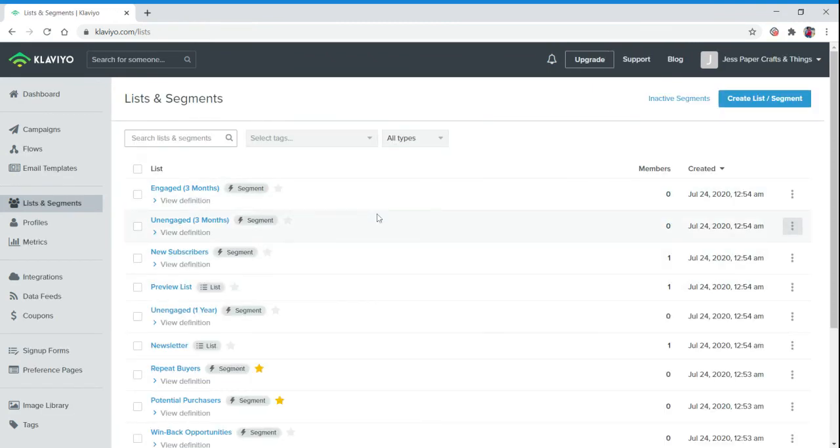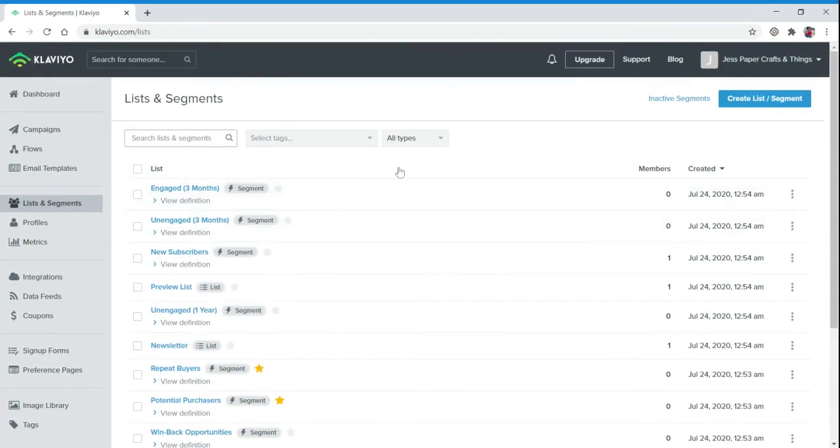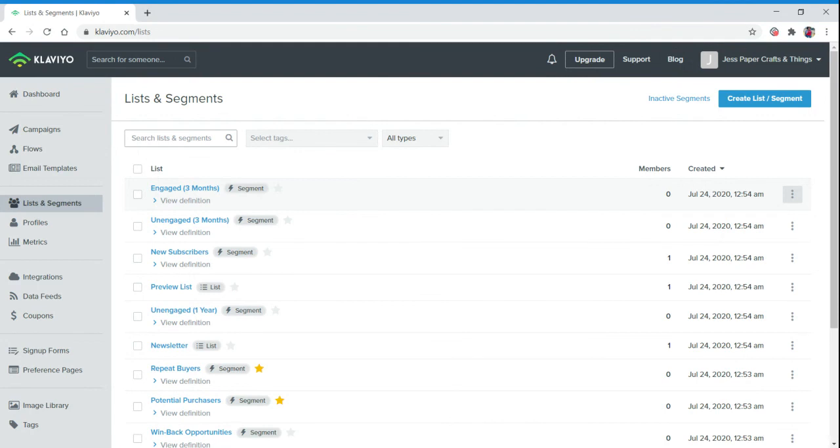Each list has that information available. As you go through and build out your platform for Klaviyo, your emails, your flows, you will be able to see where your customers are flowing into your list.